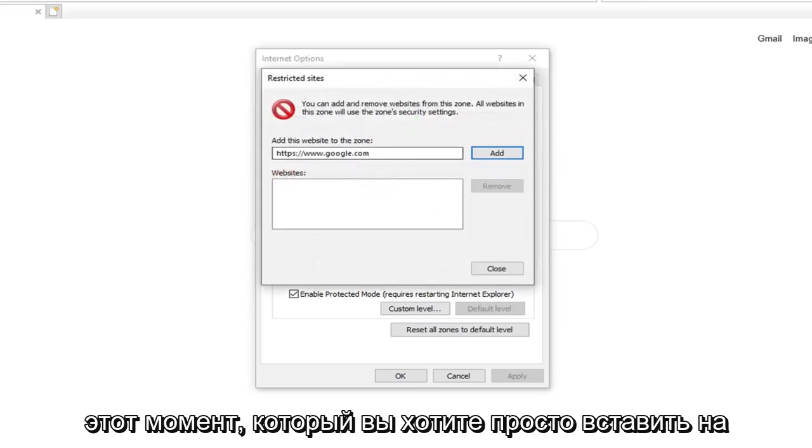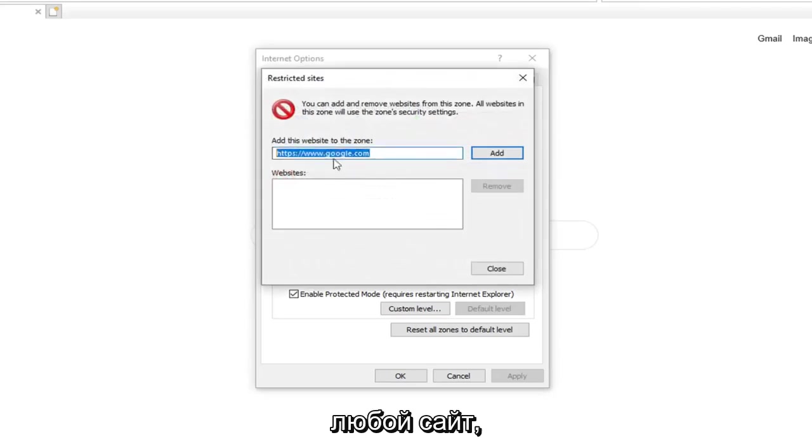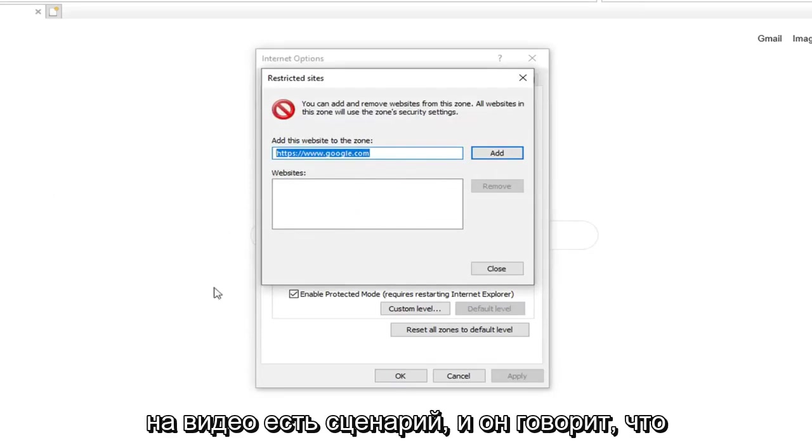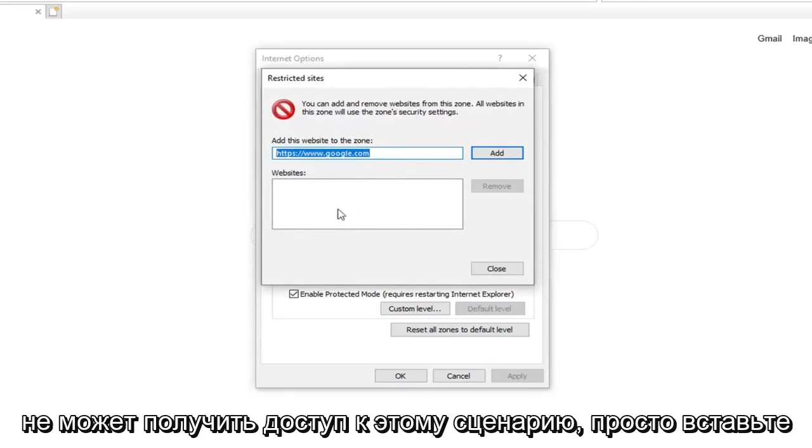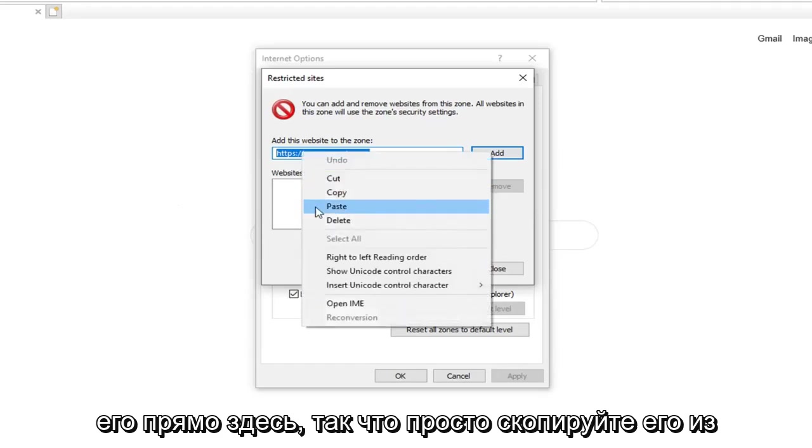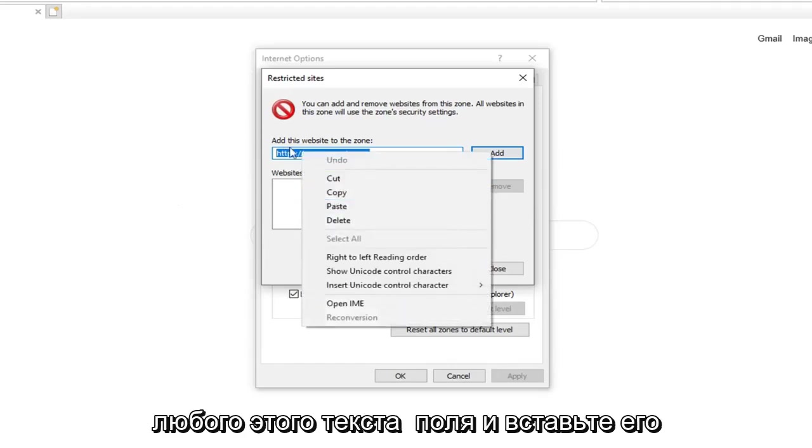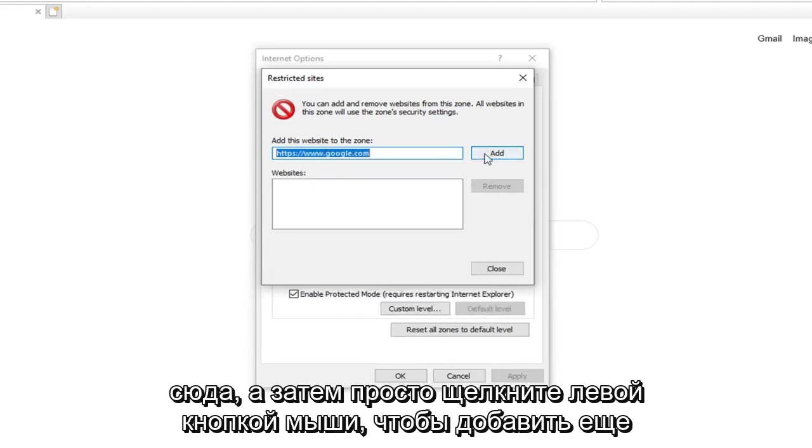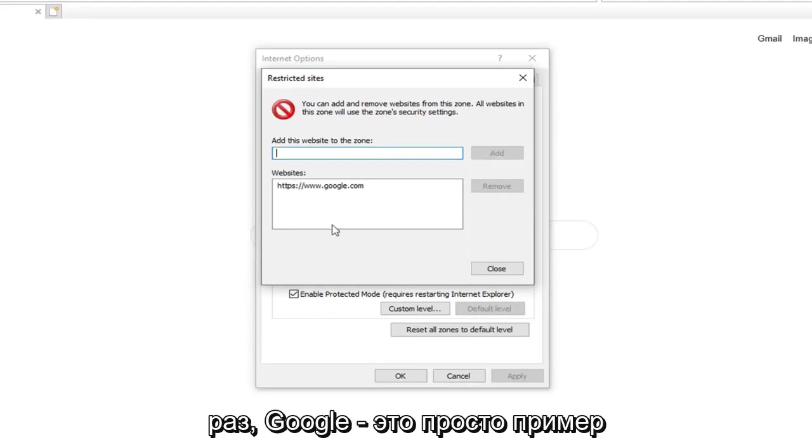At this point you want to just paste in whatever site is showing up that it is being blocked access to. So there is a script on a video and it says it is unable to access that script. Just paste it in right here. So just copy it from whatever the text box is and paste it in here. And then just left click on Add.